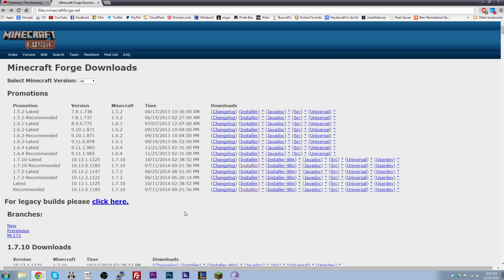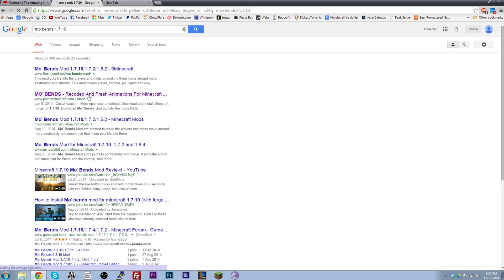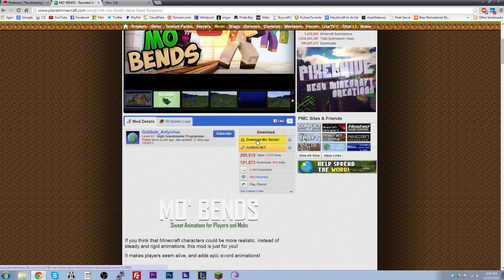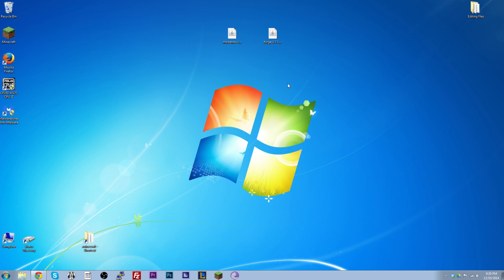If Google isn't cooperating, all the links are in the description. So click the installer and download it. Then find the mod you want — I had Mo' Bends — and just click download. This will bring up another ad but you get the point. Once you've got those two files downloaded, that's where the tutorial really starts. I've got the two files right here: Mo' Bends and Forge.